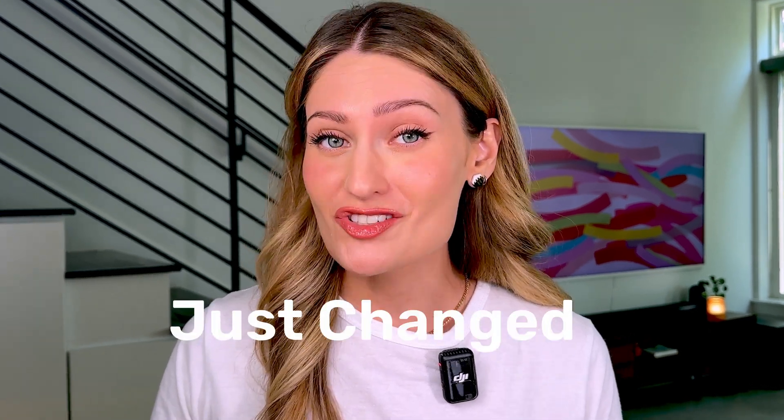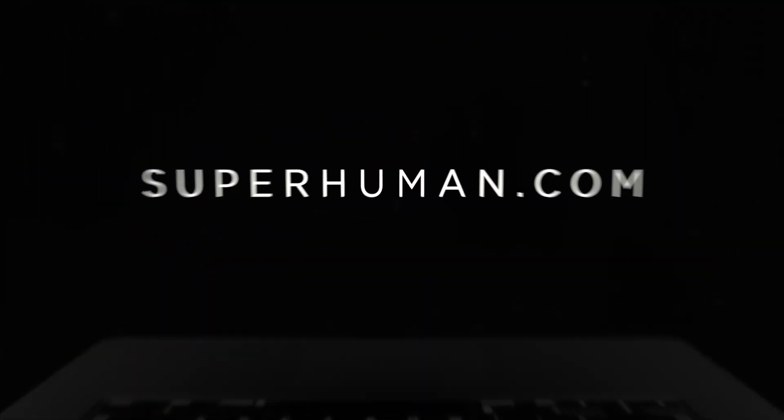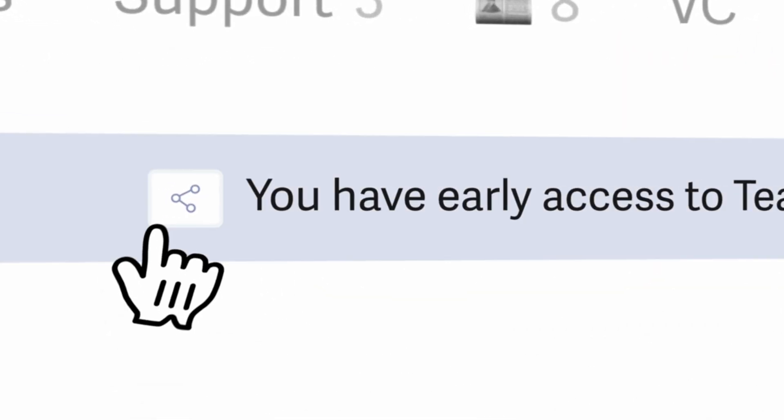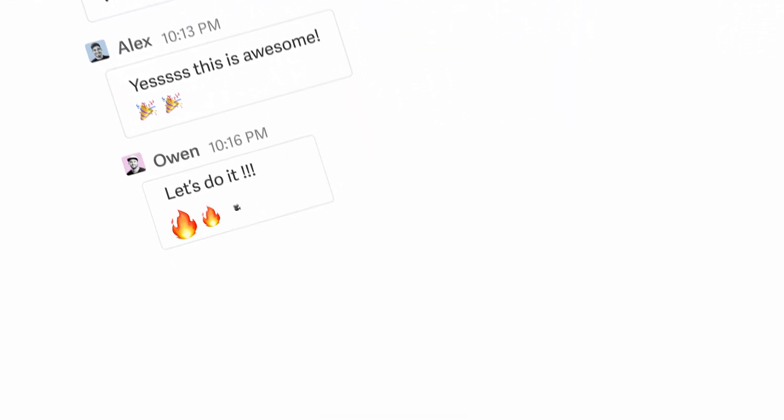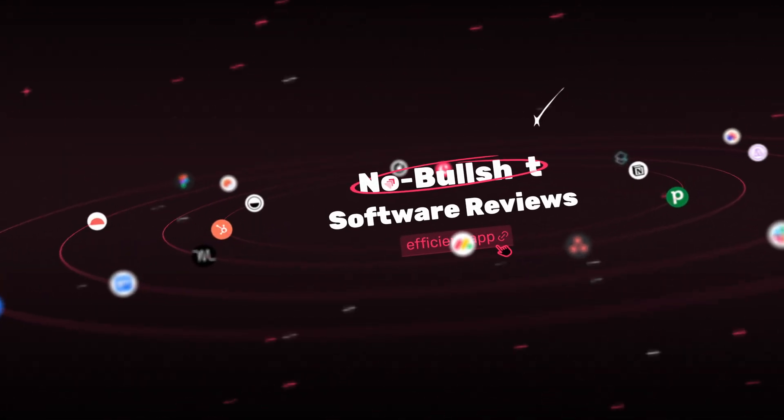Holy sh**, Superhuman just changed email again. So we were wrong about Superhuman. In our last video, we said the first area that Superhuman won't fix your problems is if your team needs to collaborate on email. And Superhuman turned everything we said upside down because they have just released a new feature called Shared Conversations and Team Comments. And my gosh, this is exactly what we've been missing when it comes to email. It has just been the perfect addition.